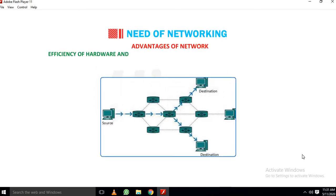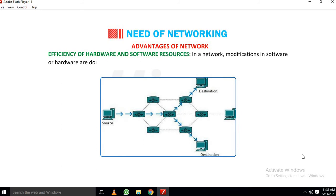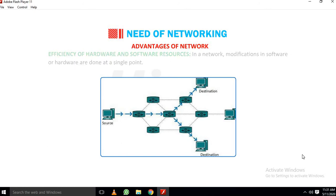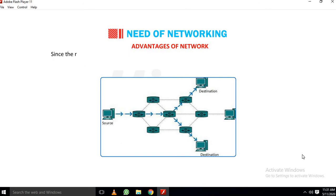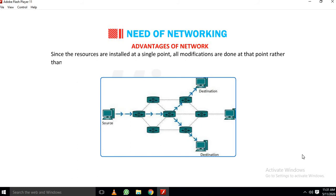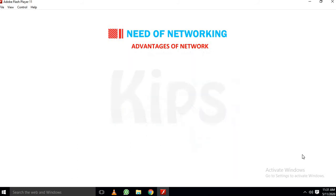Efficiency of hardware and software resources: In a network, modifications in software or hardware are done at a single point. Since the resources are installed at a single point, all modifications are done at that point rather than individual computers.